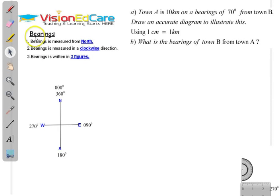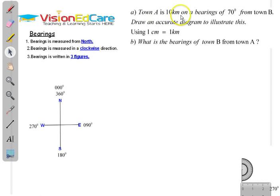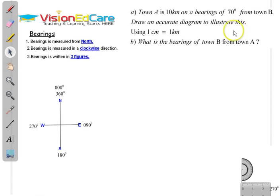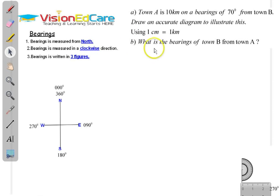In this section, you are going to accurately illustrate bearing on a diagram. Here we have a question: Town A is 10 kilometers on a bearing of 70 degrees from town B. Draw an accurate diagram to illustrate this, using a scale of 1 centimeter to equal 1 kilometer. And for part B, you are required to determine the bearing of town B from town A.